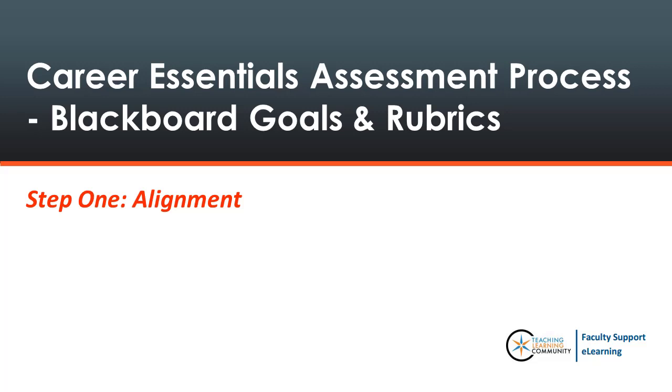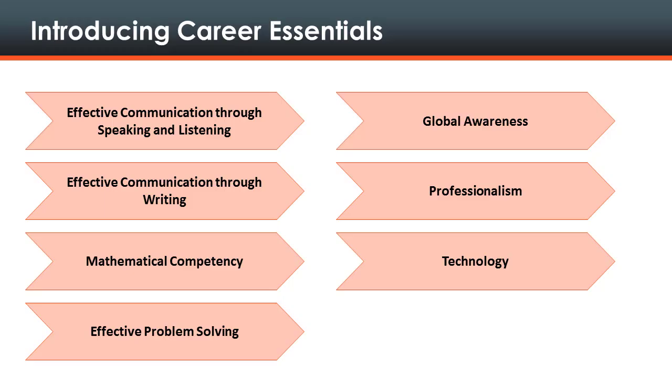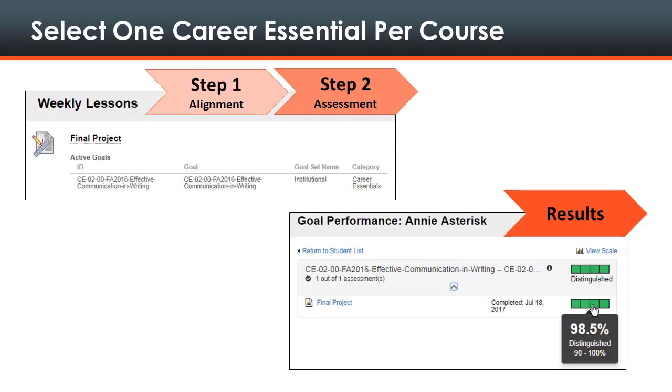Assessing Career Essentials Using Blackboard's Goals and Outcomes Step 1 Alignment. MATC's core abilities, now known as Career Essentials, are seven competencies that must be demonstrated by students within all program courses per the Higher Learning Commission's accreditation standards.